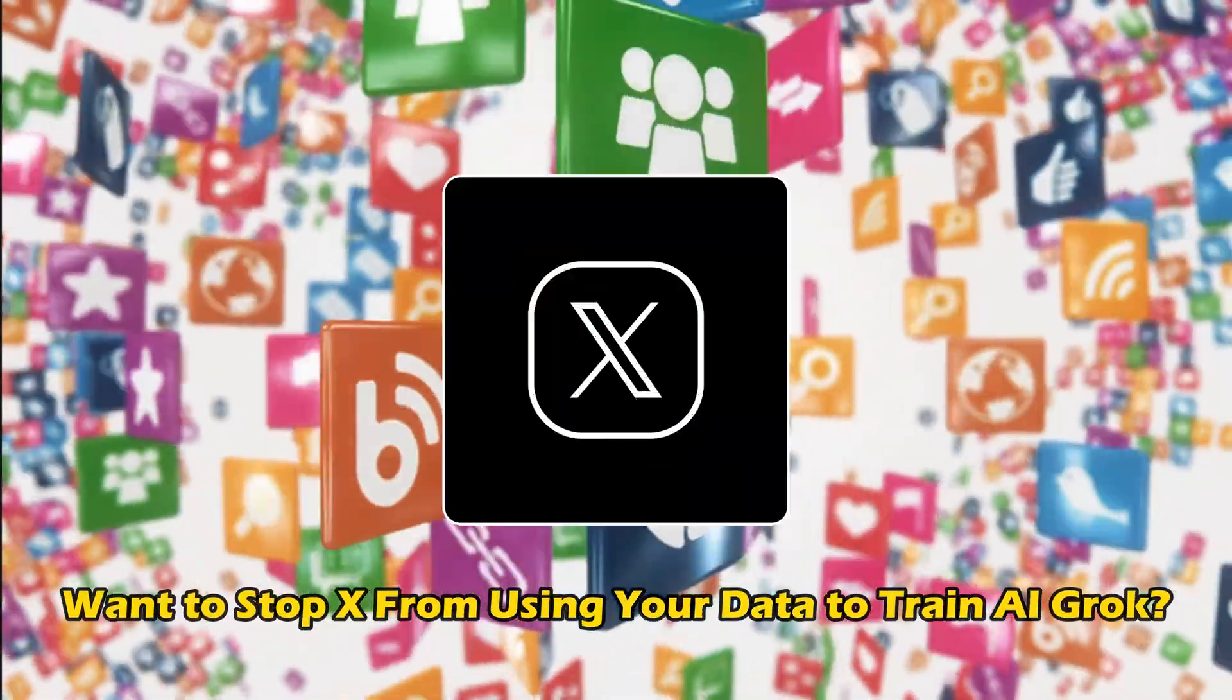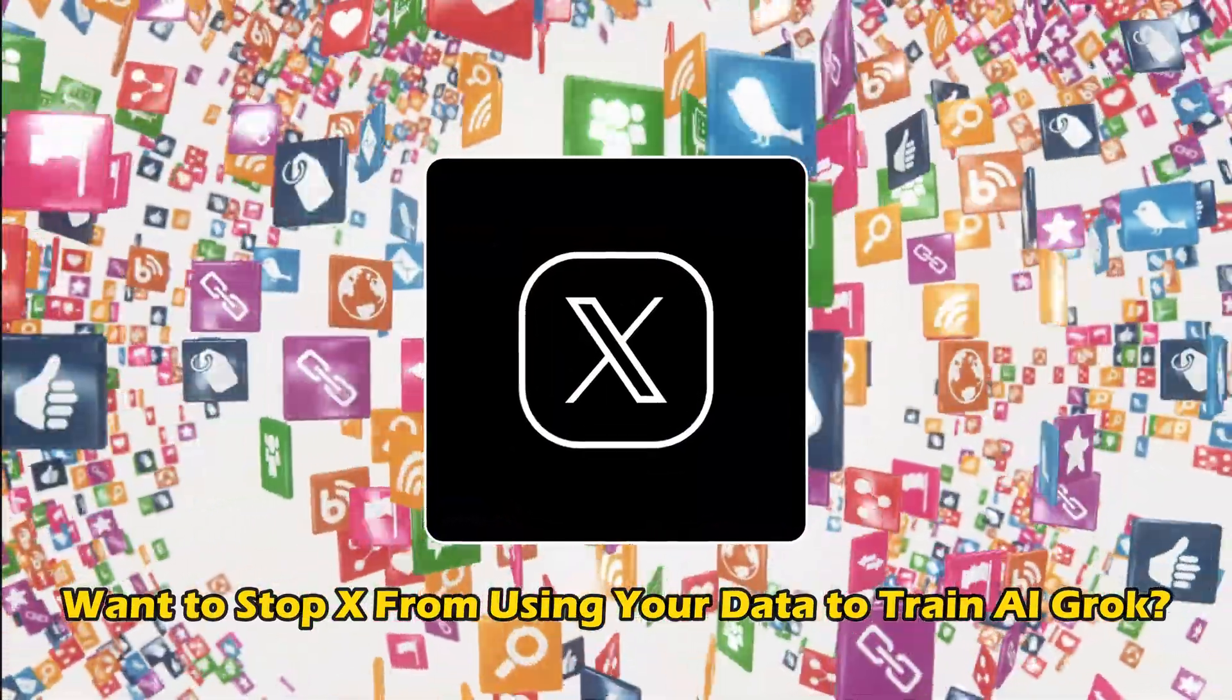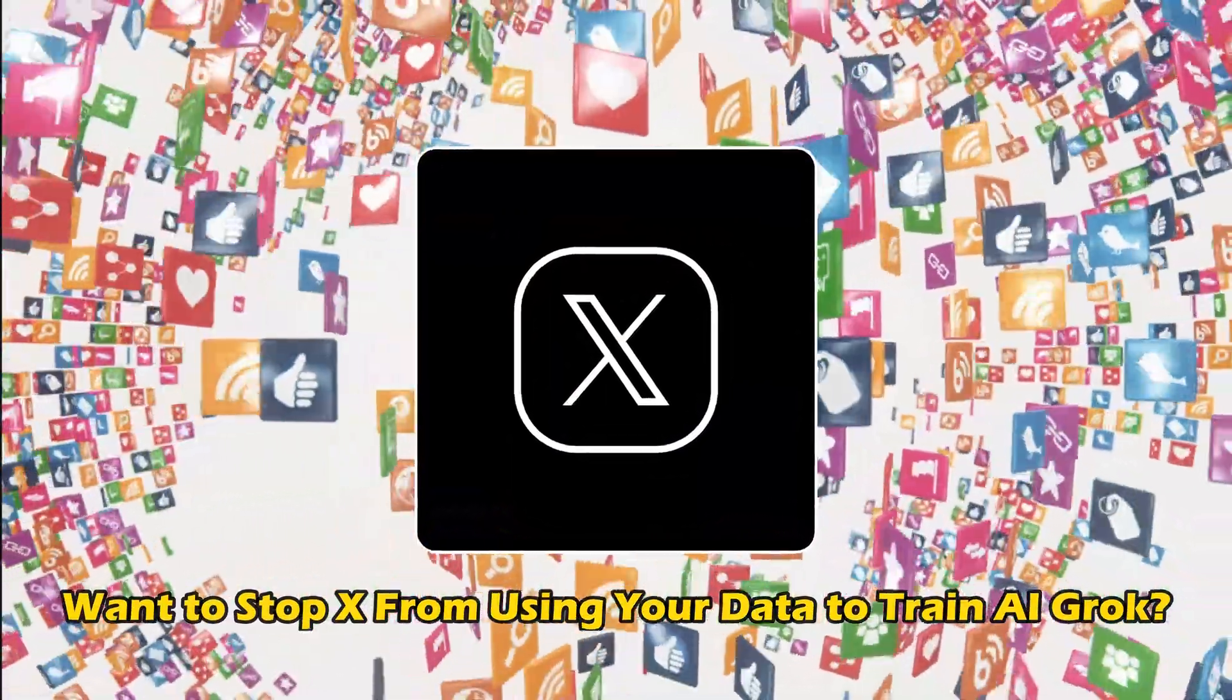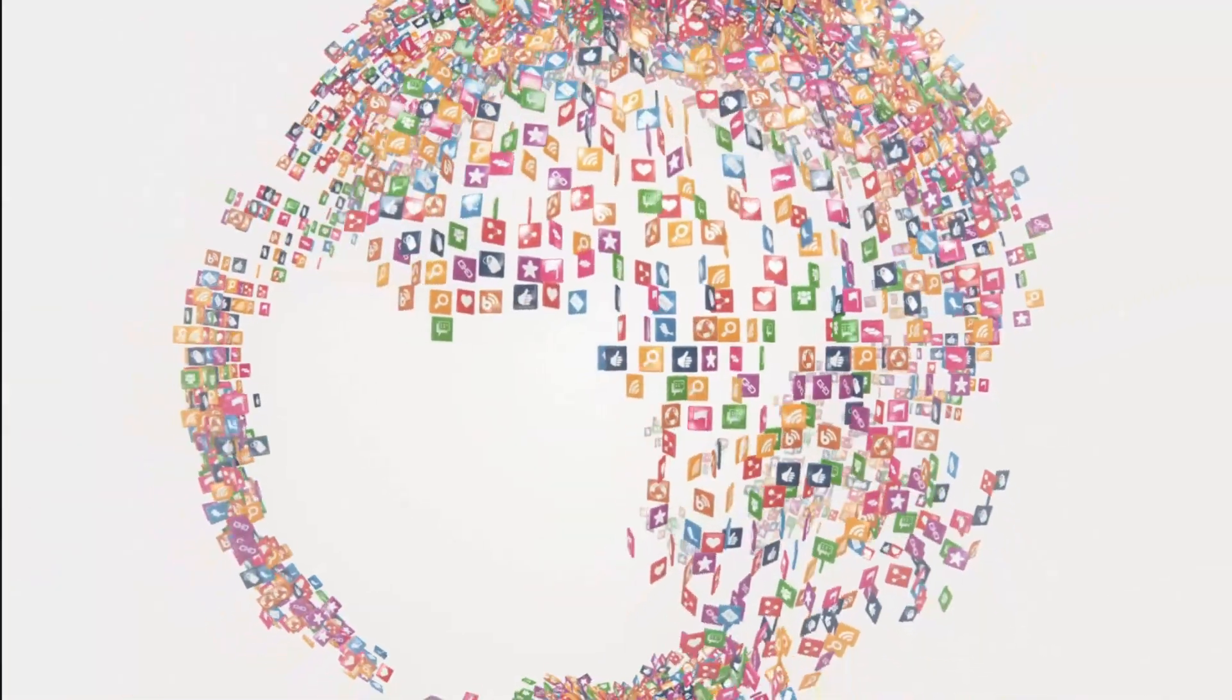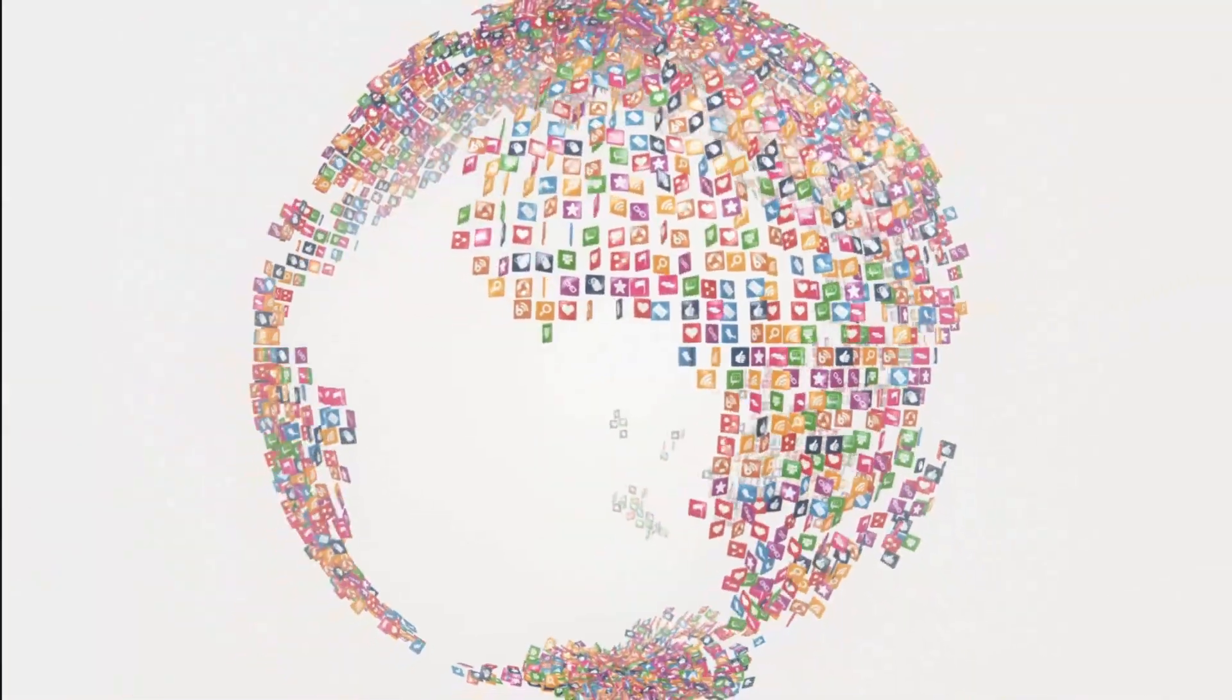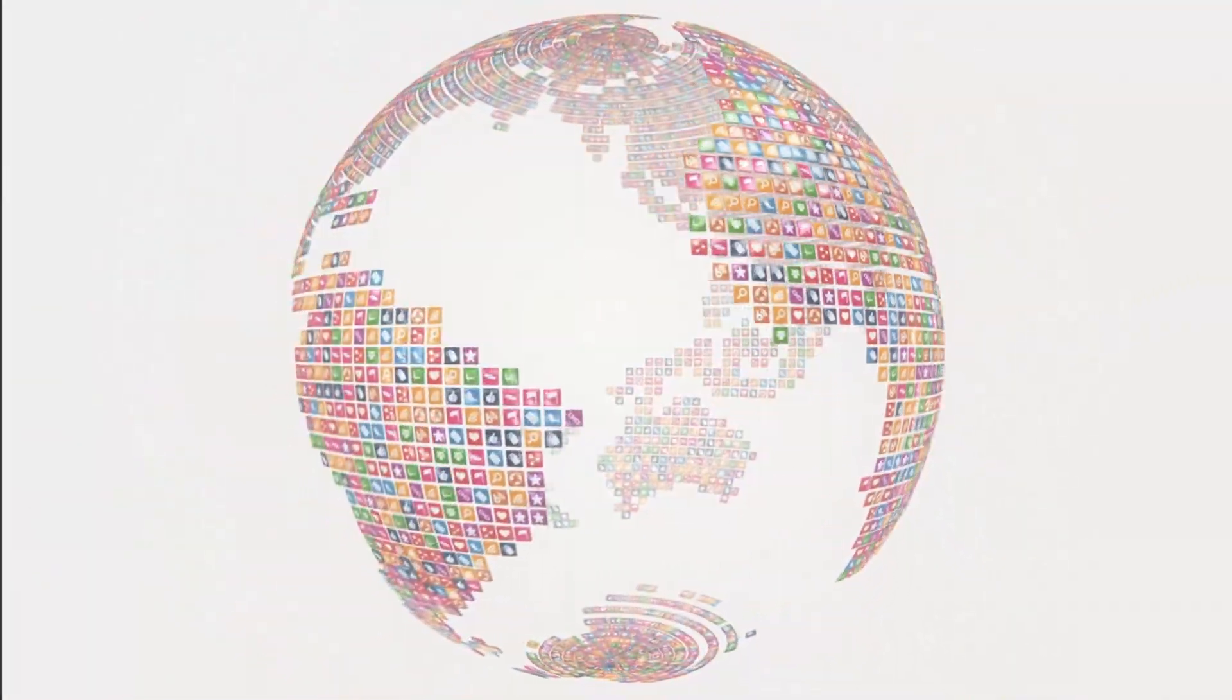Do you want to stop X, formerly Twitter, from using your data to train AI Grok? Then you are at the right place as we have the ways to do so. Let's get started!